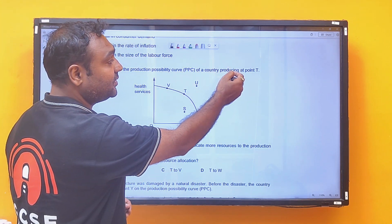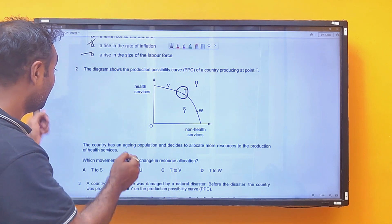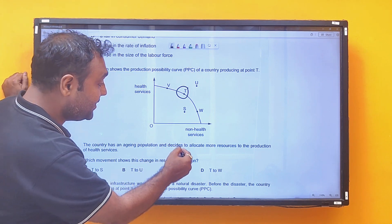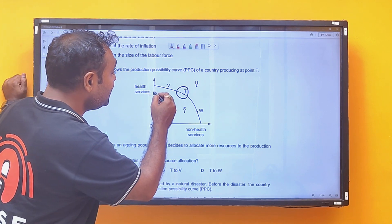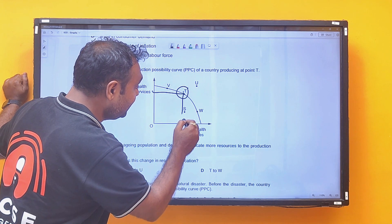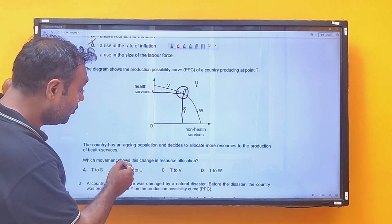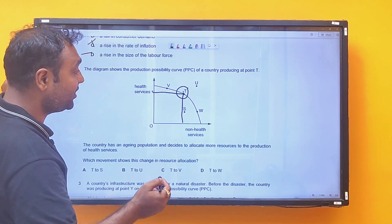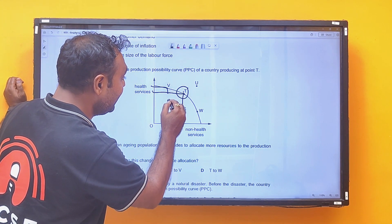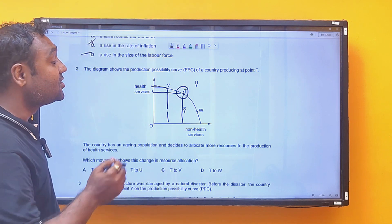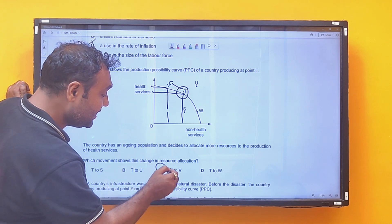Next MCQ: the diagram shows a country producing at point T. The country has an aging population and decides to allocate more resources to health care services. Initially, a certain amount of health care and non-health care is produced. To increase health care production, you must reduce non-health care production, so point T will shift to point U. The answer is C.